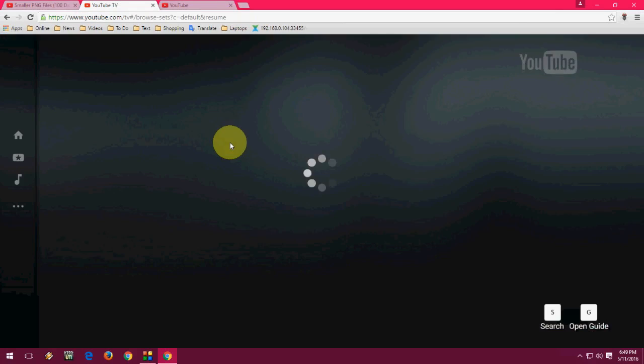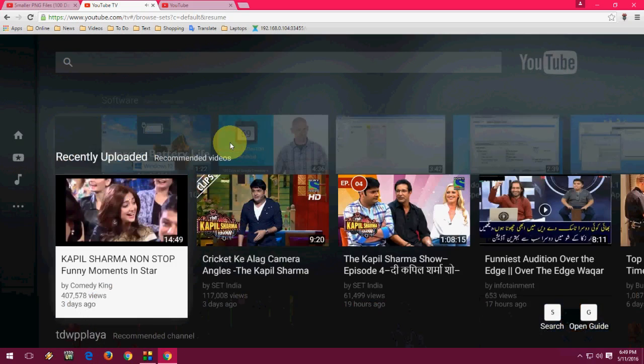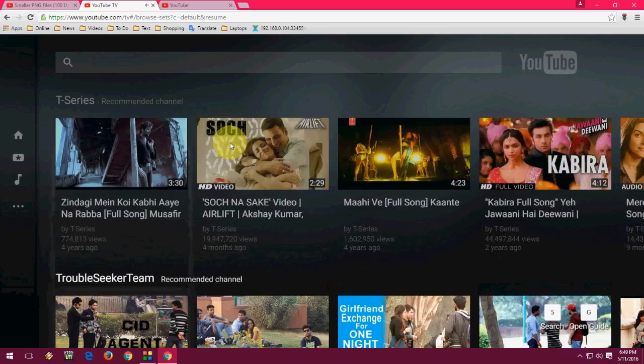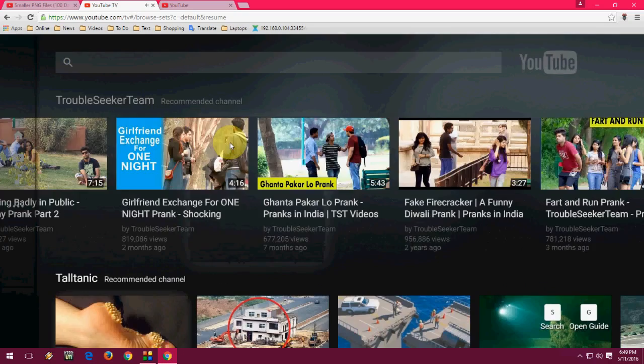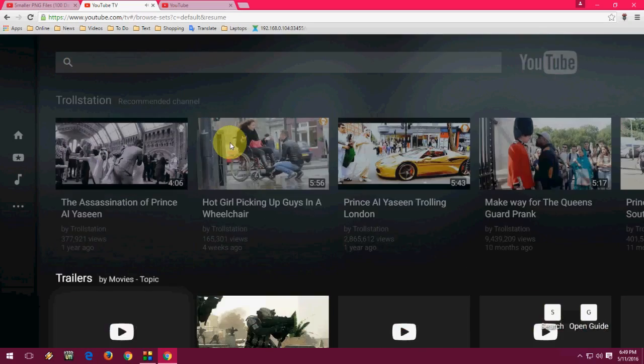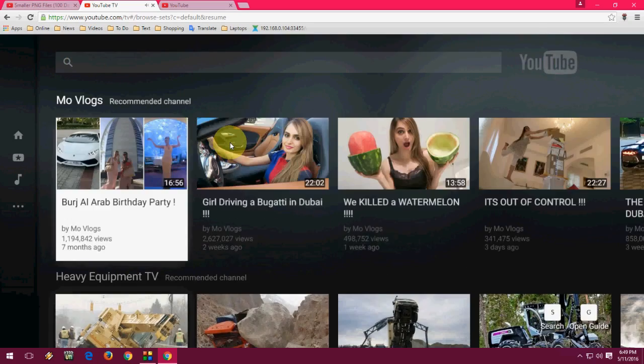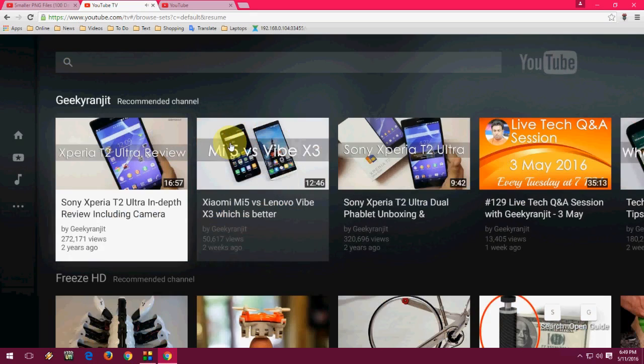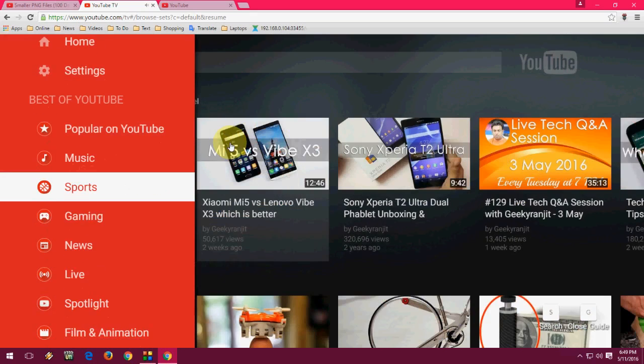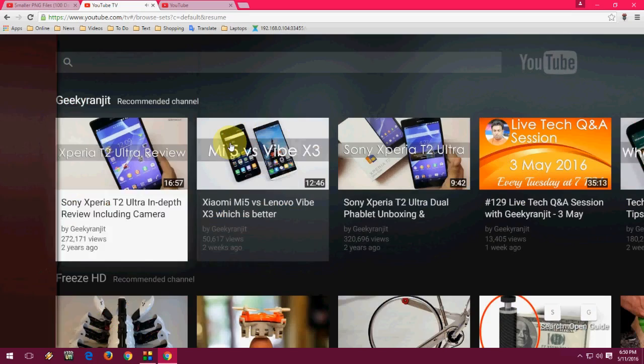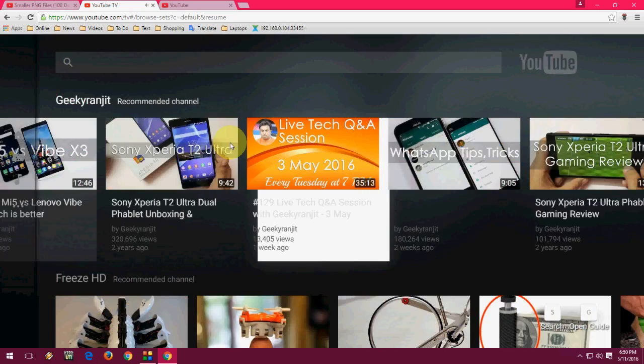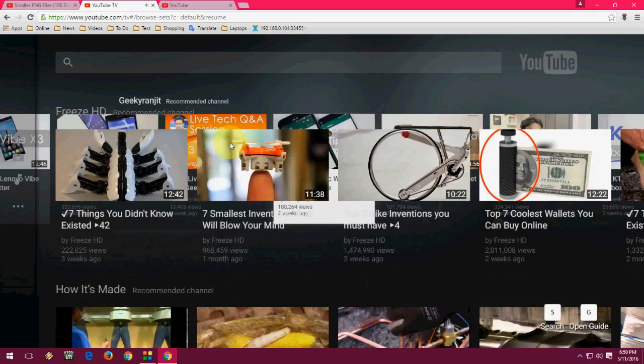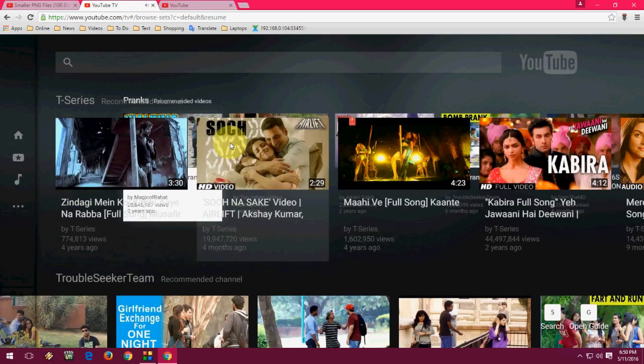Okay, this will provide you shortcut keys for, or keyboard shortcut for YouTube like this. So you can use keyboard to work with YouTube. If you want to play any video, just select the video and hit enter. So this is a keyboard YouTube basically.